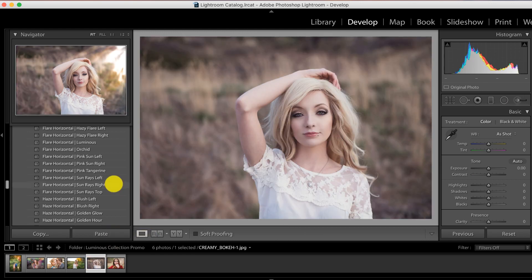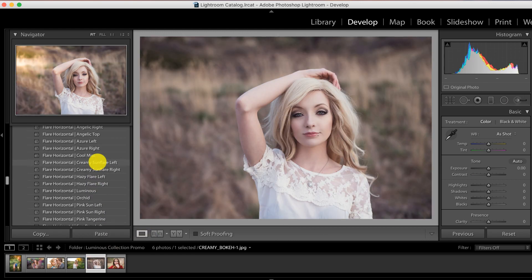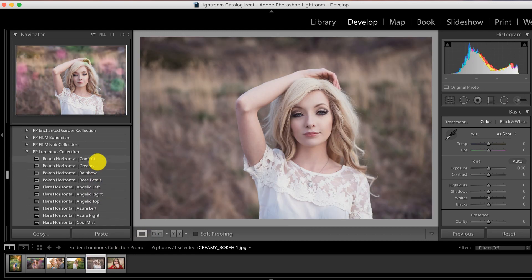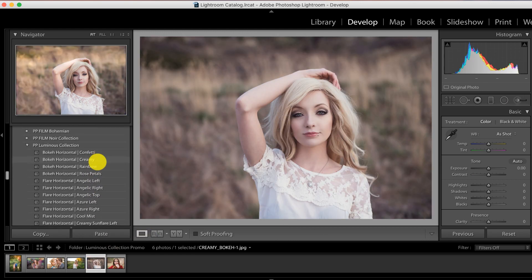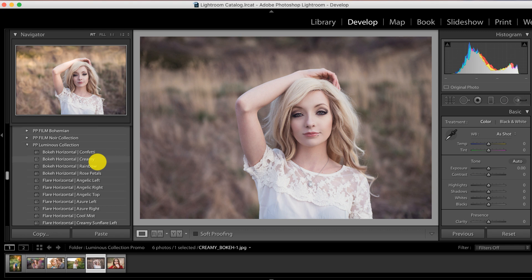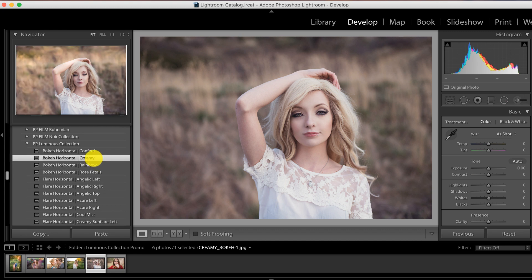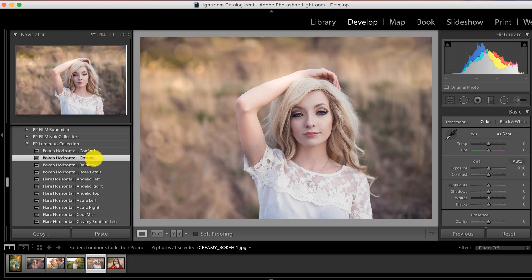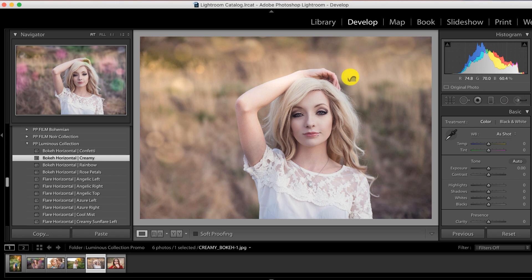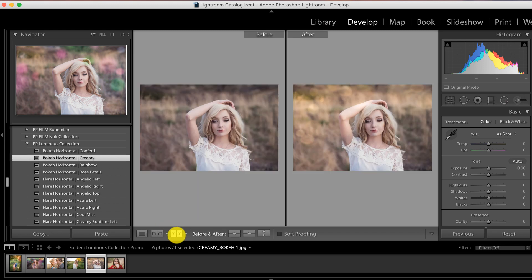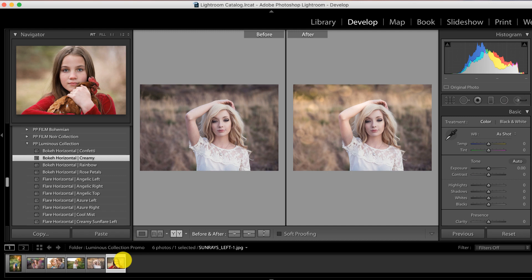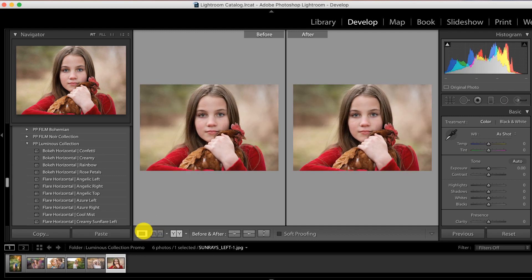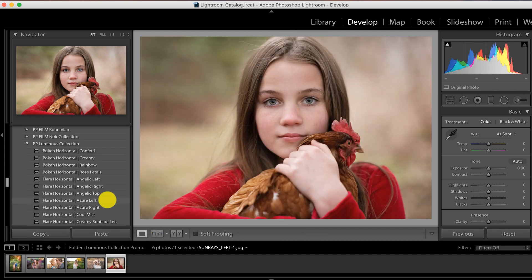We're going to move on and play with some more bokeh. This image is going to have the creamy bokeh - notice how again we've got a blurred background here. Gorgeous before and after, guys.